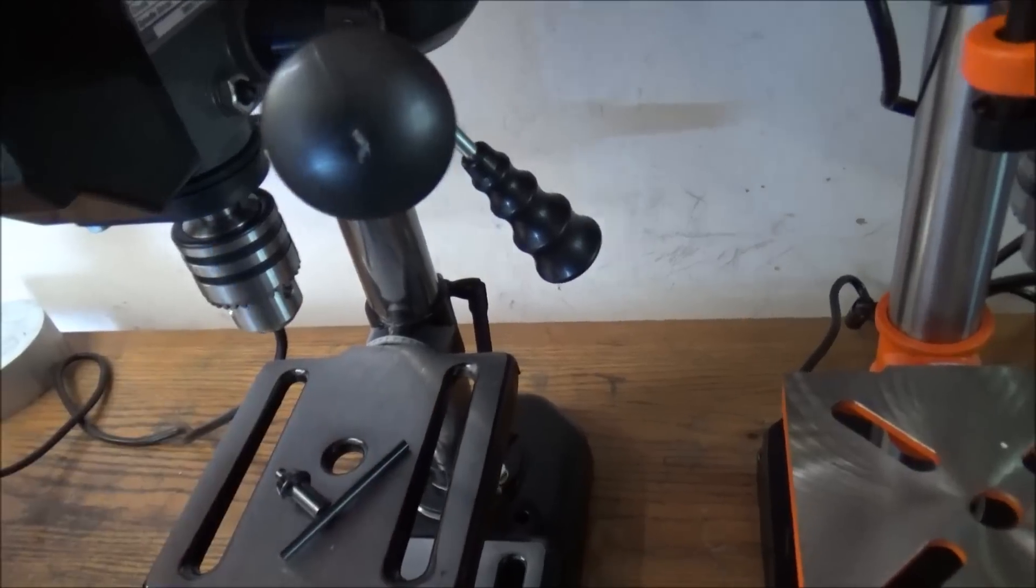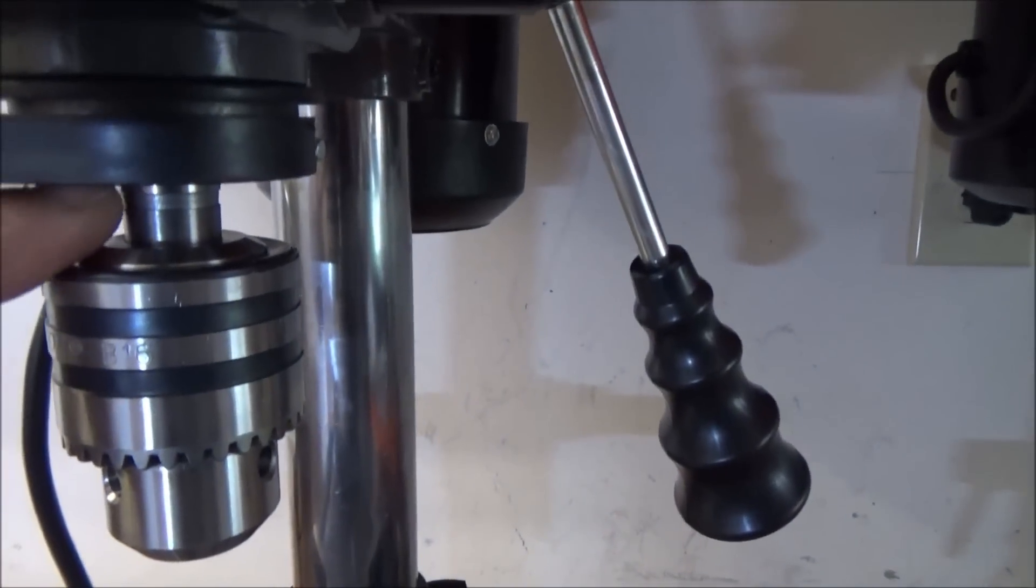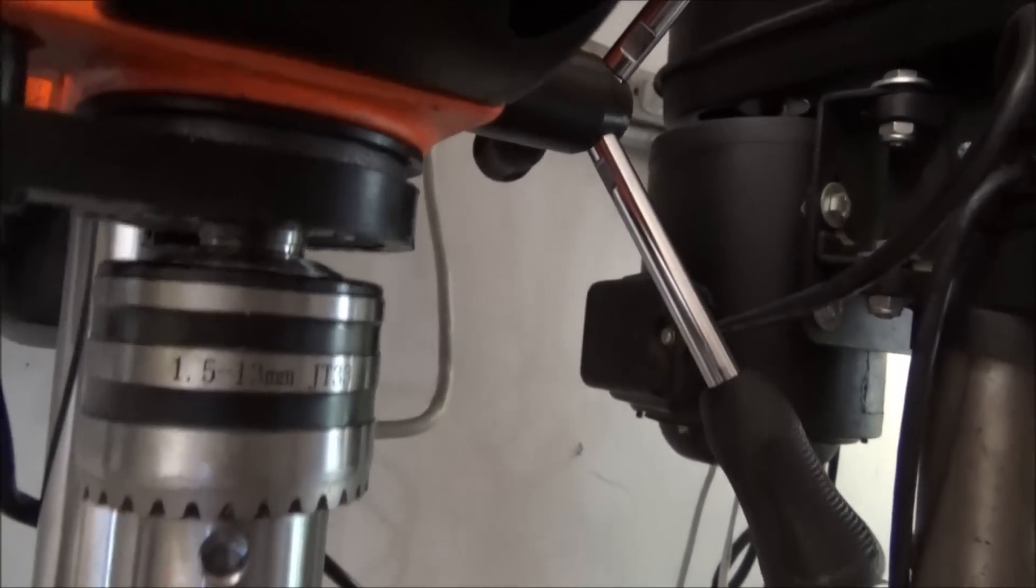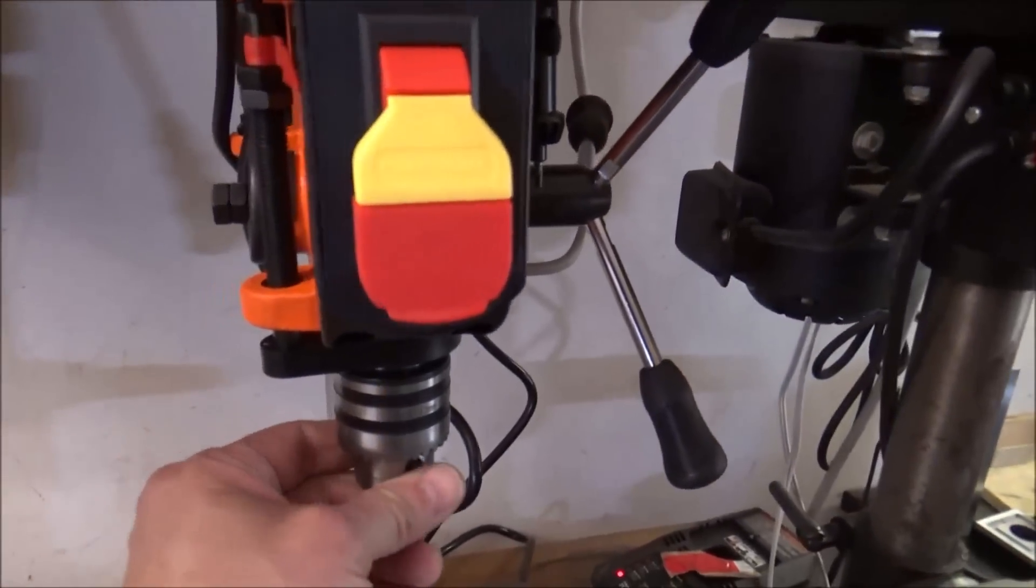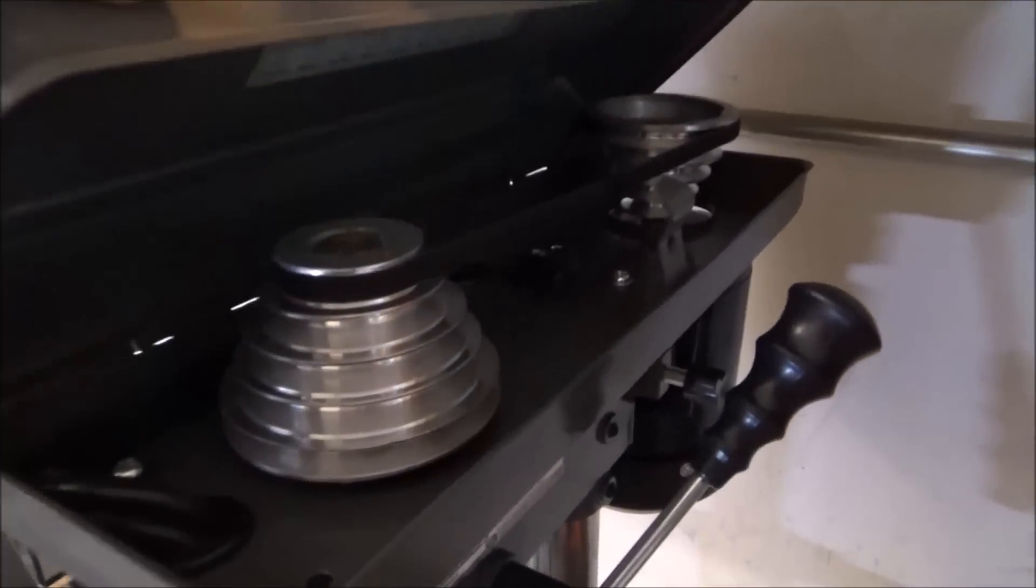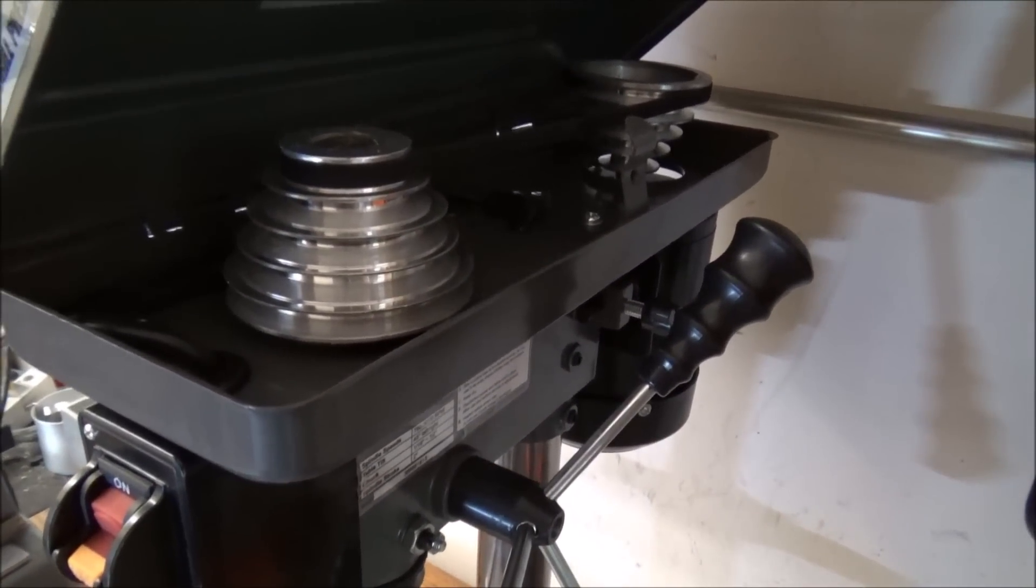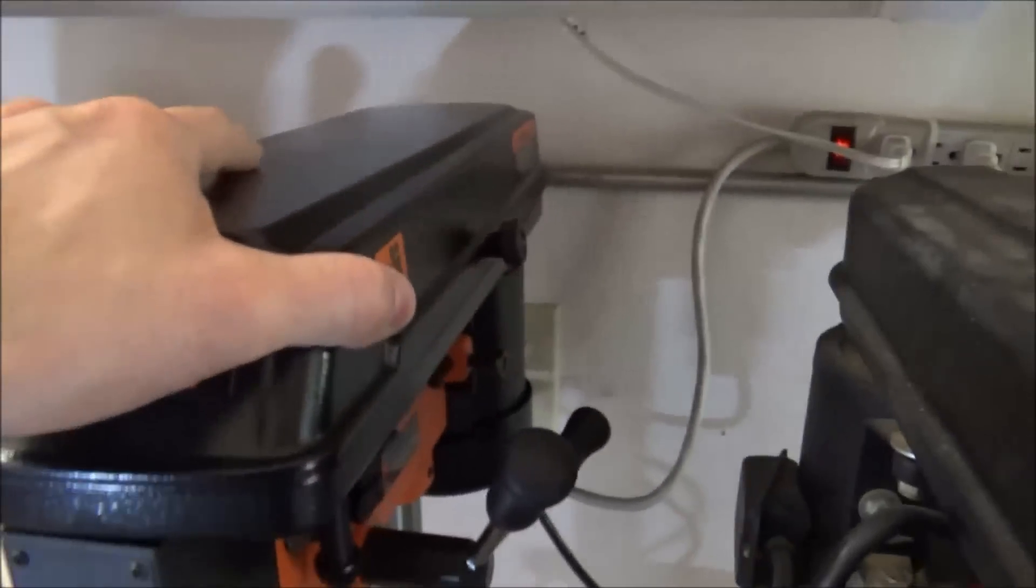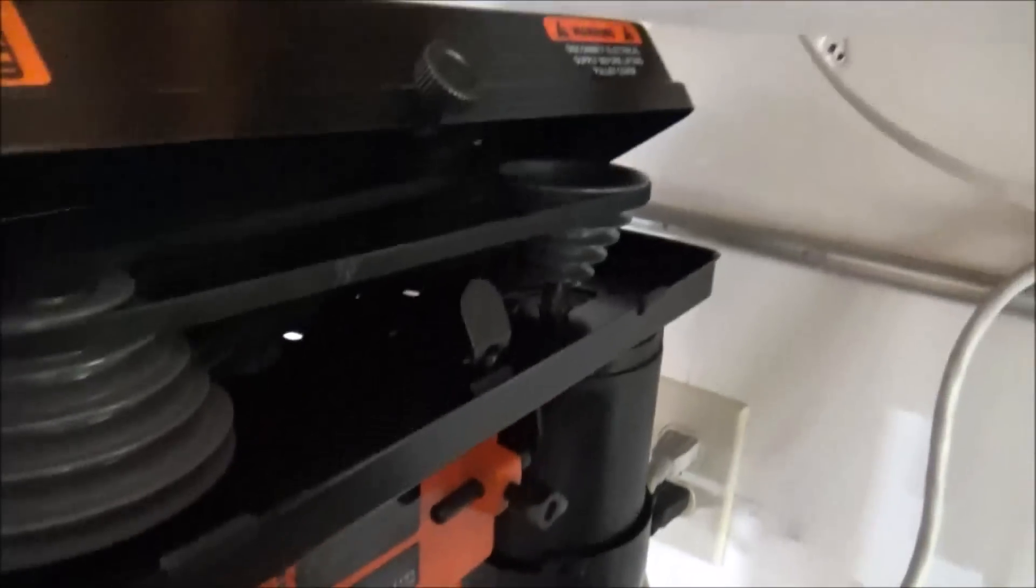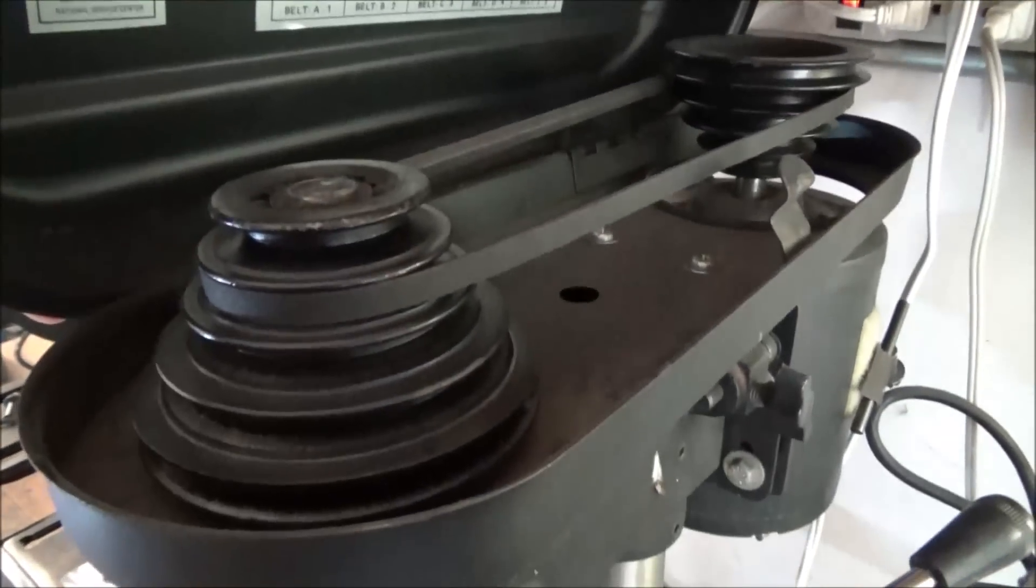Also I noticed that the chuck does not seat all the way up on the taper nicely like the WEN does. And the WEN is real similar to my older drill press, it sits nice and tight up on there. Also another big thing is the Harbor Freight has aluminum pulleys, I guess trying to go cheaper and save weight I'm not real sure, whereas the WEN has nice steel pulleys just like my older model here.